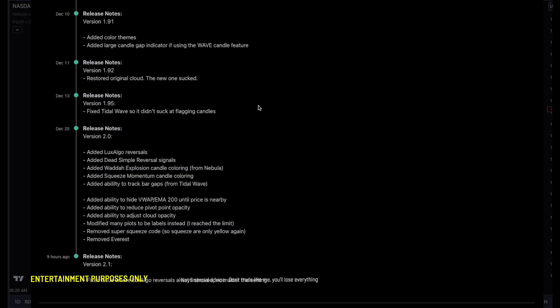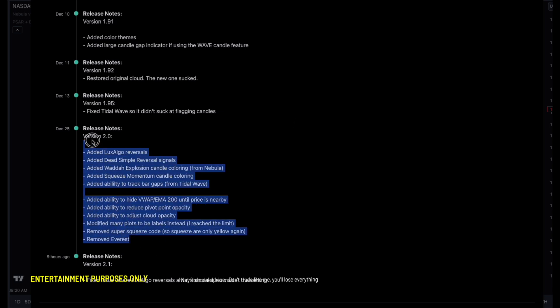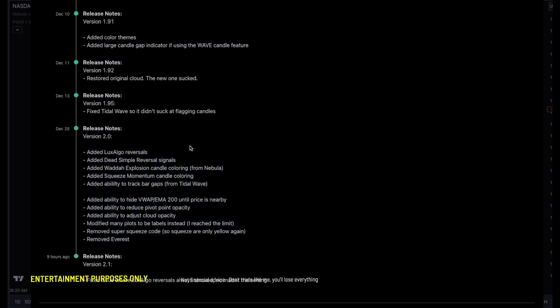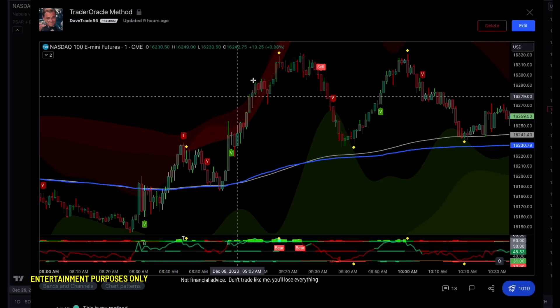I'm Trader Oracle and this is Trader Oracle Method, Teal Method, version 2.0. As you can see, I added quite a bit. Let's go through it.